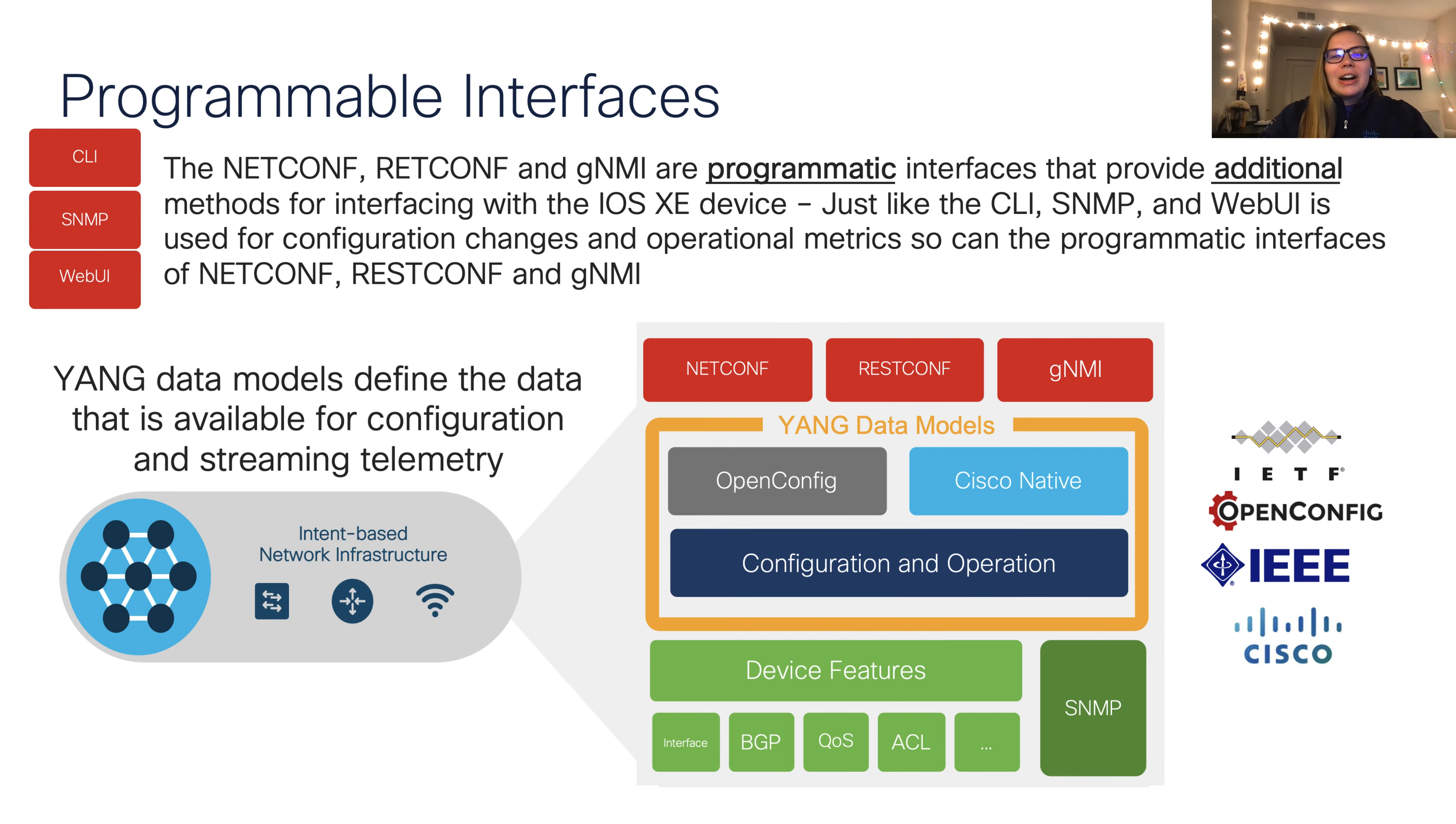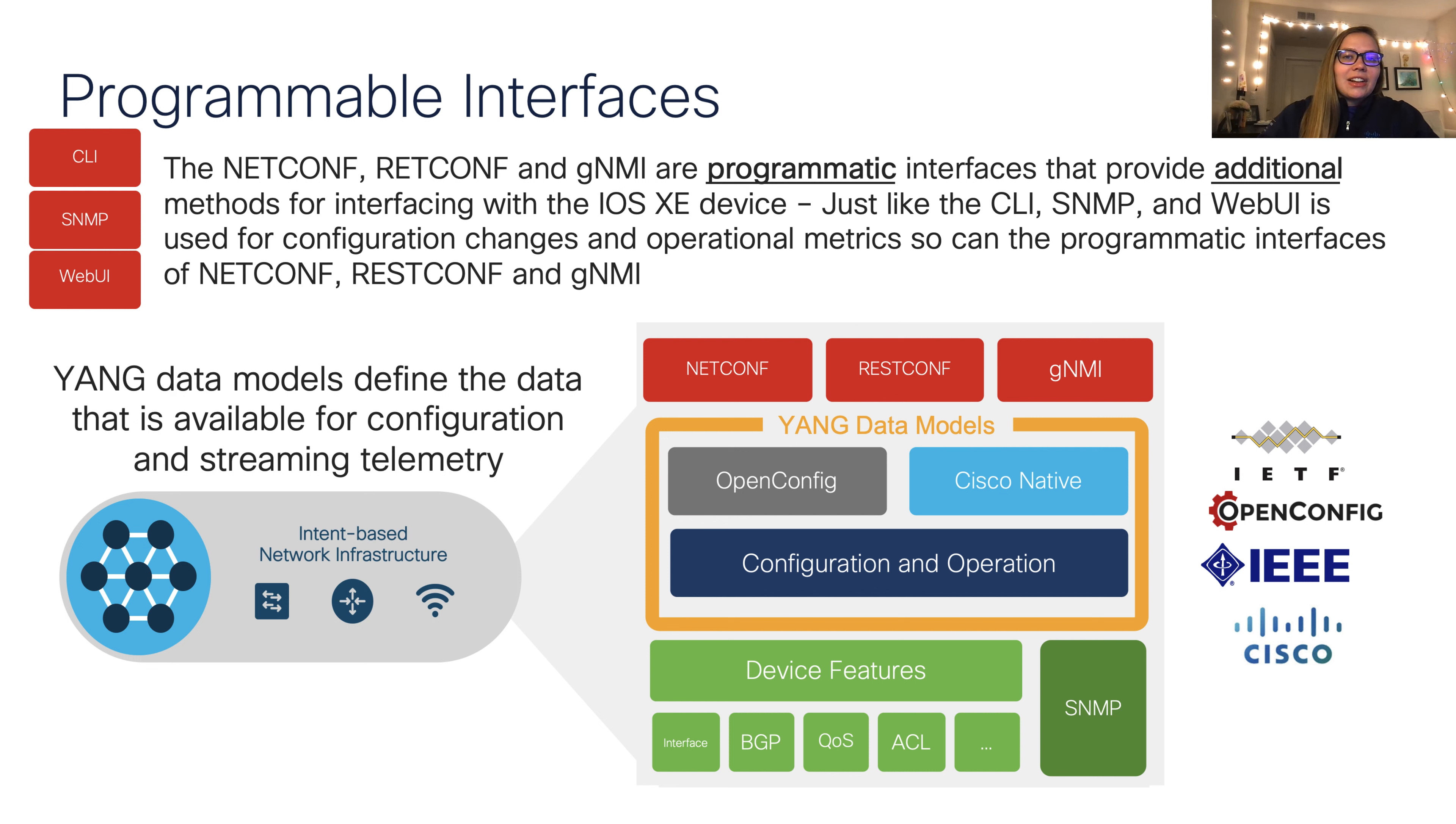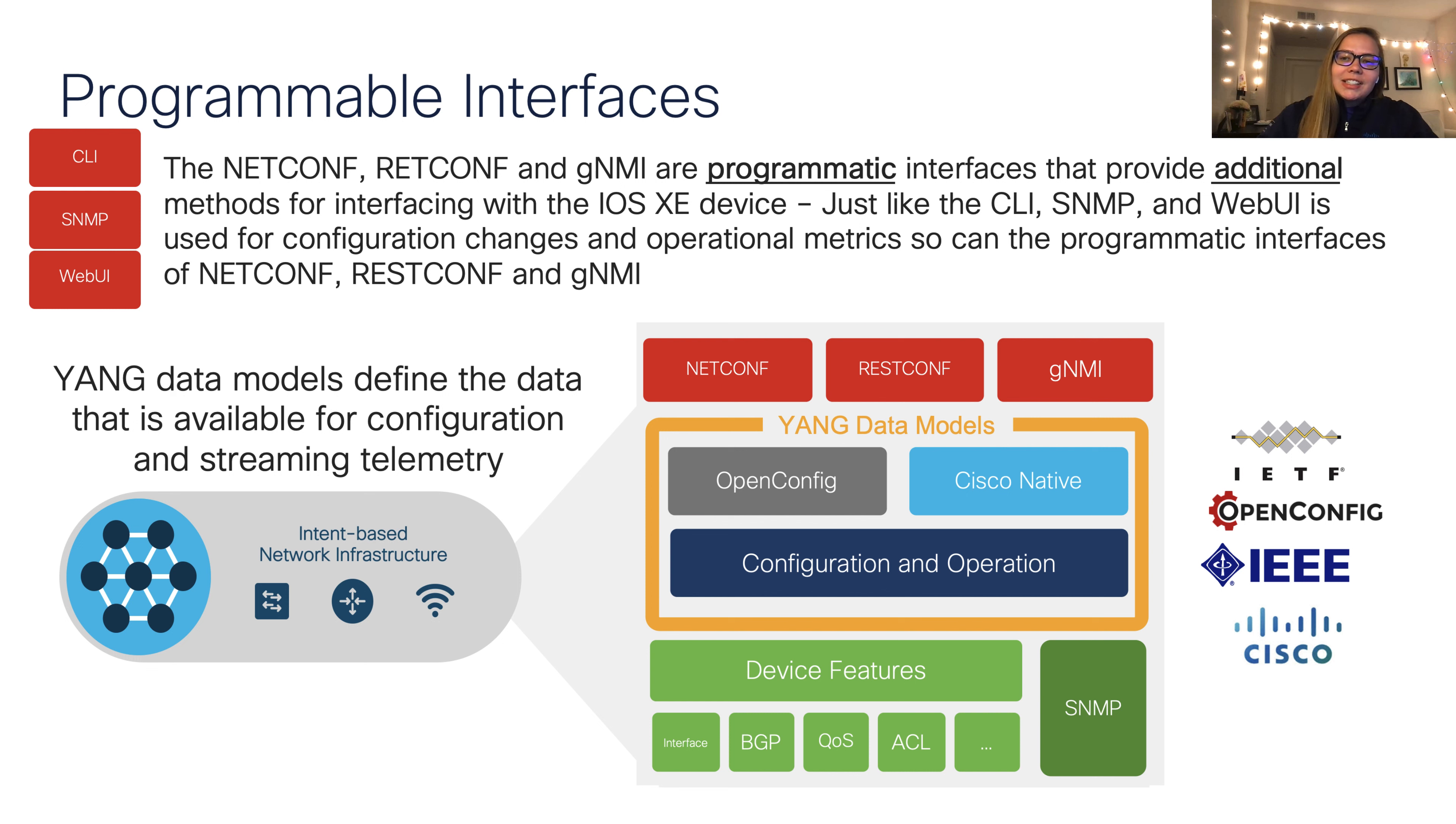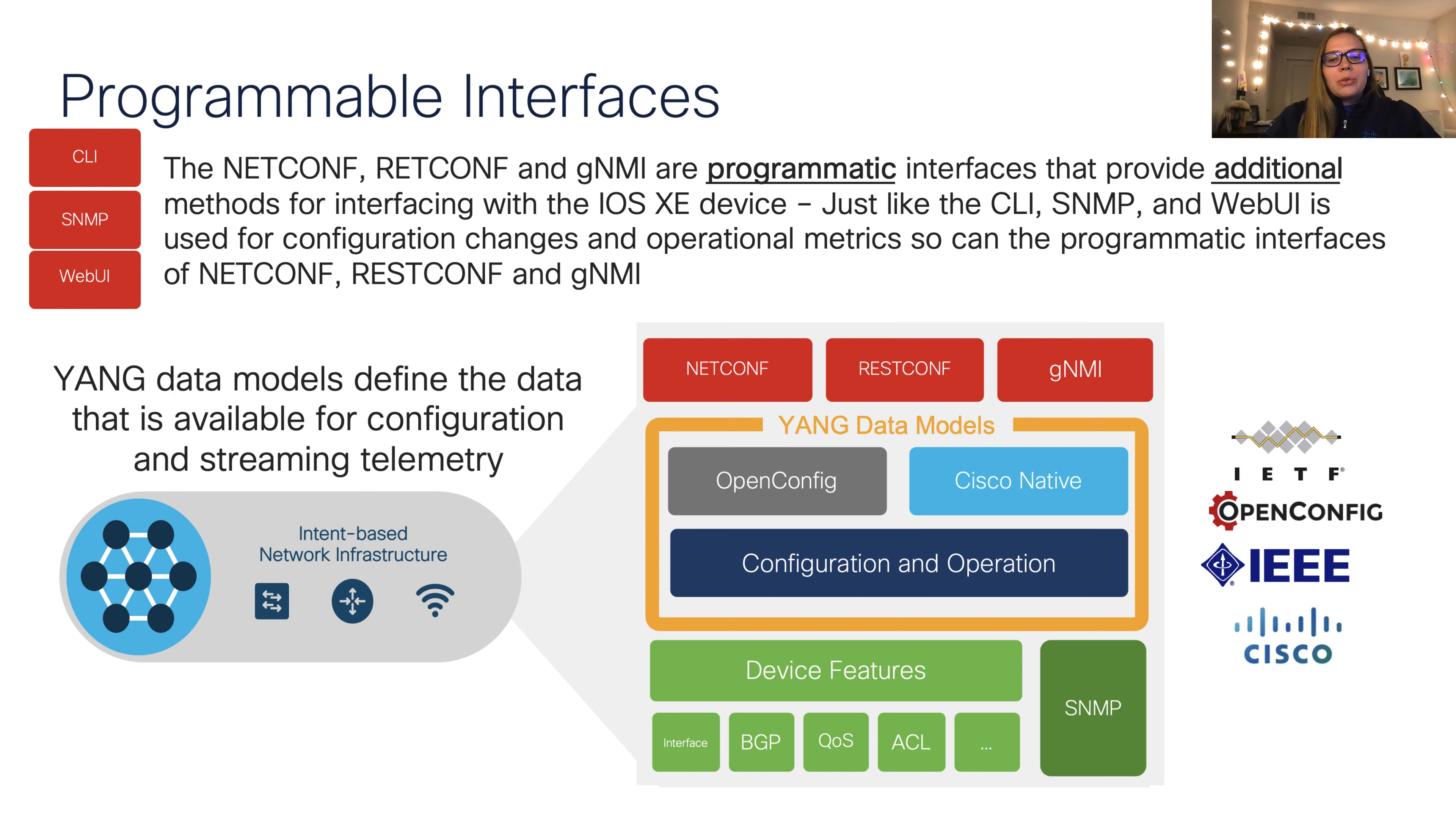Next, we'll move into our programmable interfaces. Common options include NetConf, RESTConf, and GNMI, which are programmatic interfaces that are our way to interface with iOS XE devices, similar to how we may do this with CLIs or SNMP or even WebUI. For each of these interfaces, we use Yang data models, including OpenConfig and Cisco native, for both configuration and operational data.